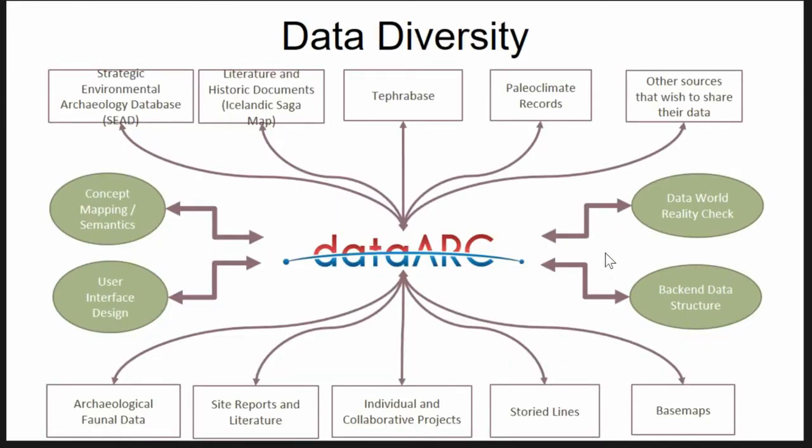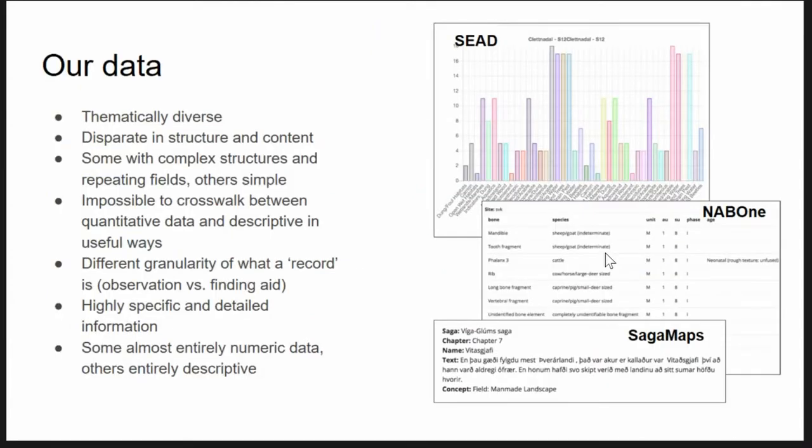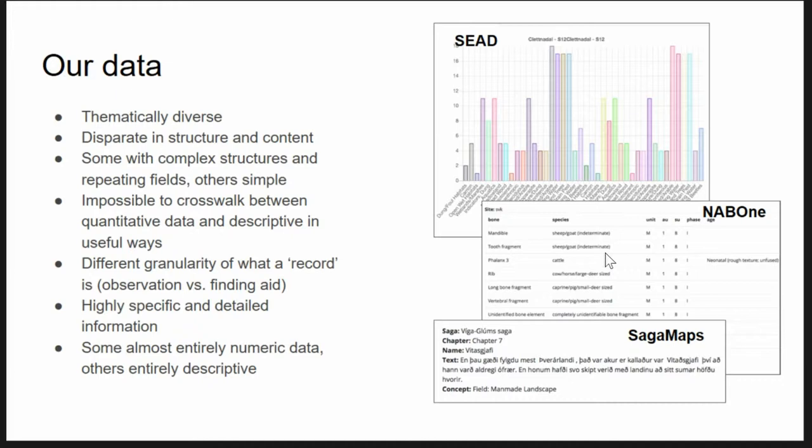One of the challenges of developing a tool that allows for this broad interdisciplinary research and interaction is how do you bring all of the other disciplines into the same data? How do you get those conversations, those interactions, and those conceptual issues involved? We've got the seed database, Gisli's storied lines, his historical database, you have the saga maps, all of this different information being put into this tool. One of the challenges, however, is the complete difference in the data.